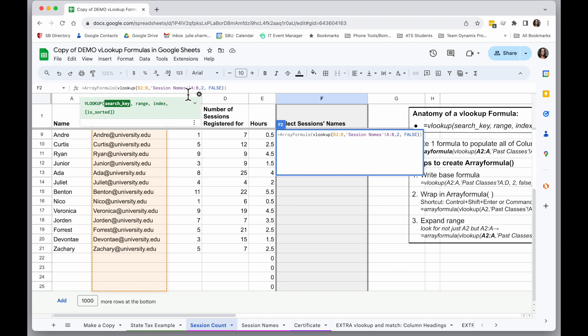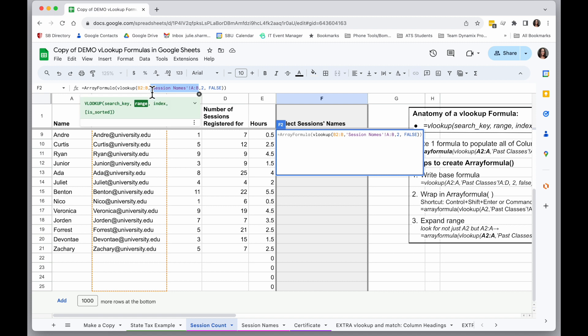All right. I don't have to expand my range because it's already including everywhere I want to look. And I don't have to expand the index I'm returning because it's just the second of where my range finds a match. So when I hit Enter, I will see my one formula now has populated the entire column.